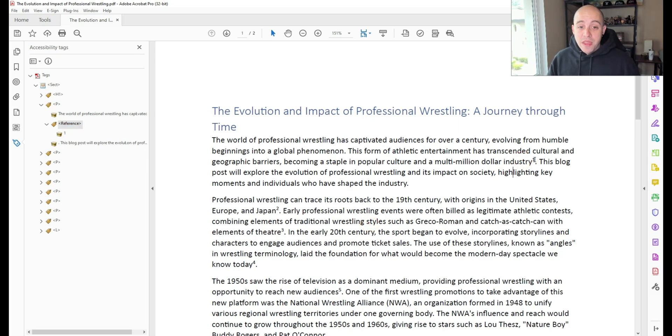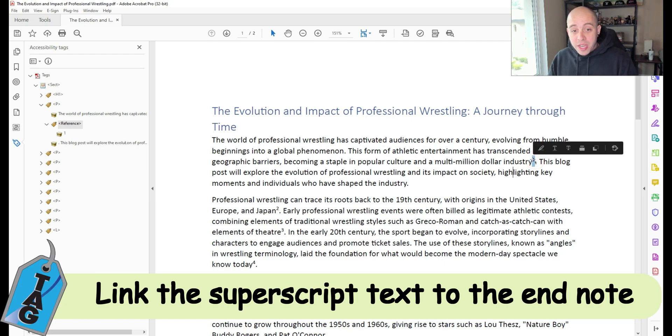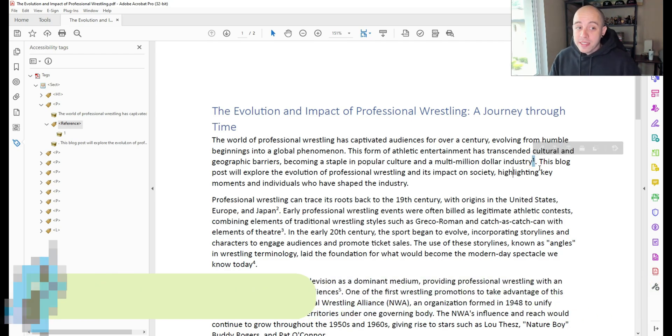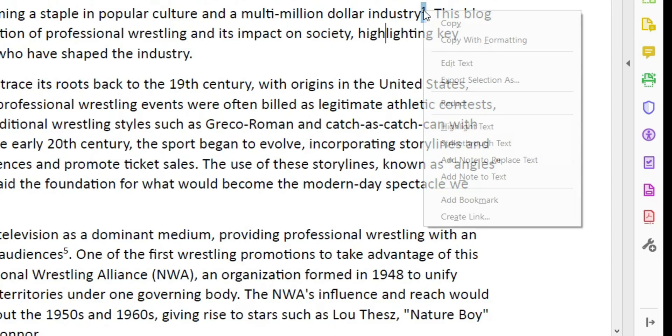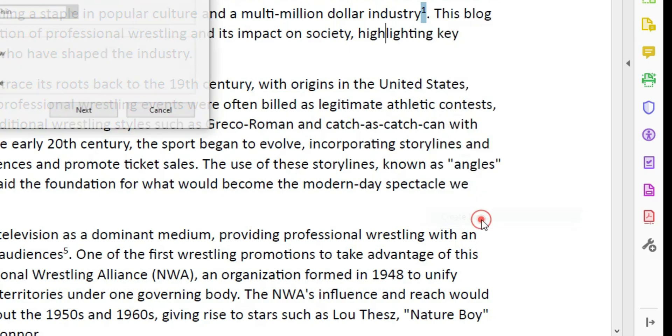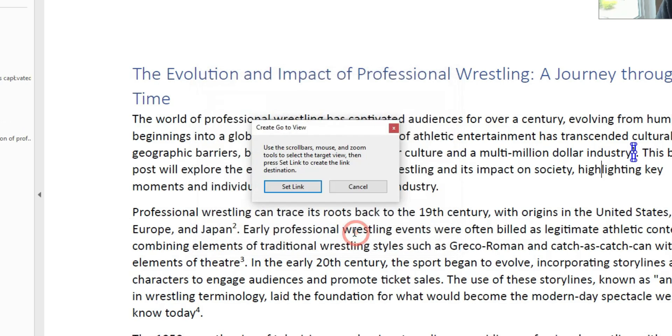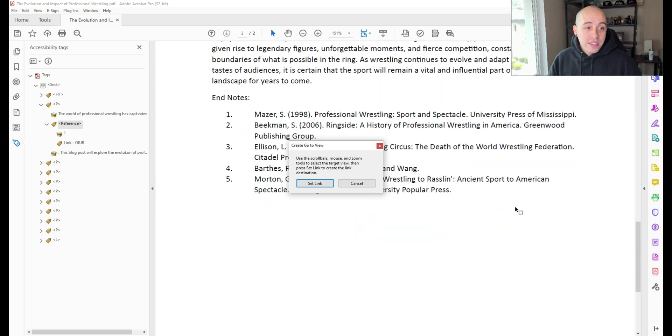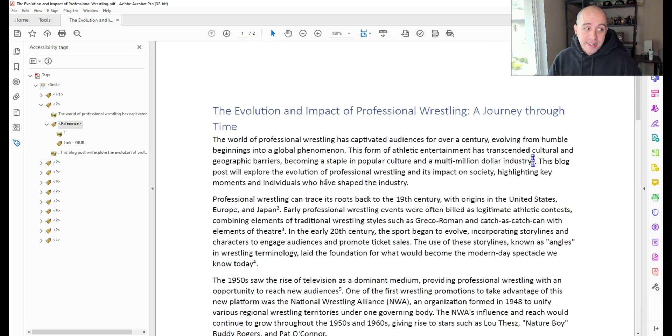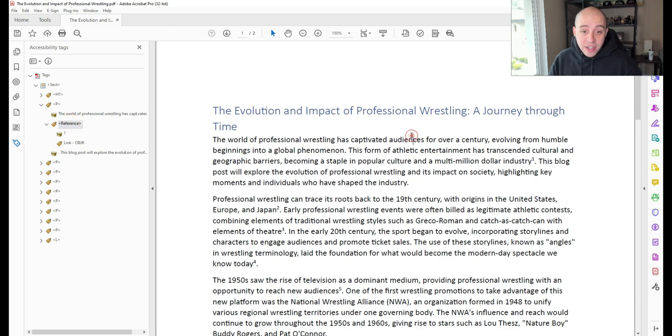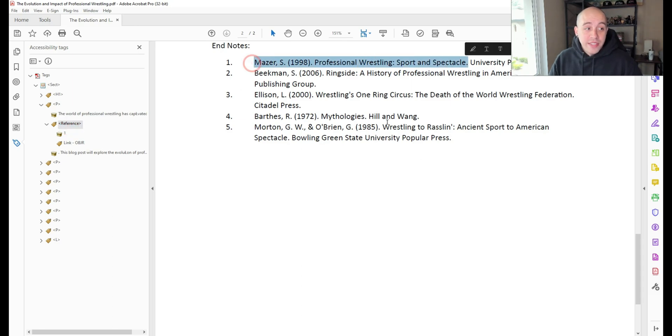Additionally, this is not a requirement, but oftentimes you will see the number is actually hyperlinked to the endnote that it's referring to. So I'm going to right-click the number one and select Create Link, and I want to, under Link Action, select Go to Page View and select Next. Then I'm going to scroll down to my endnotes and select Set Link. This then creates a hyperlink that I can click on, and it will take me directly to that spot in the document.